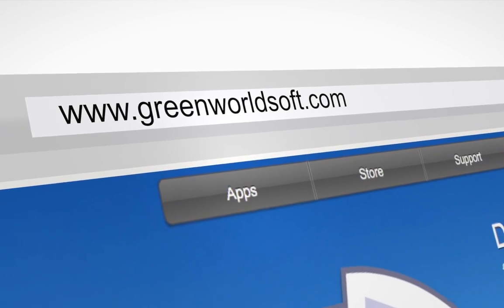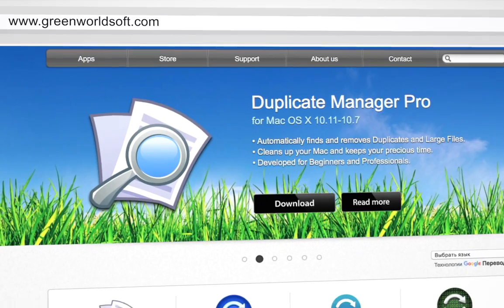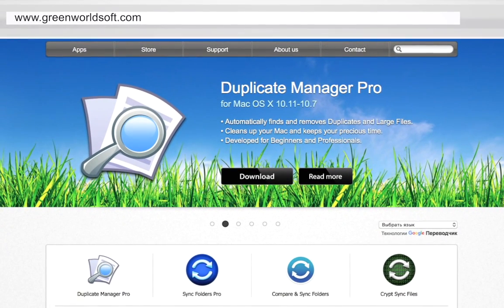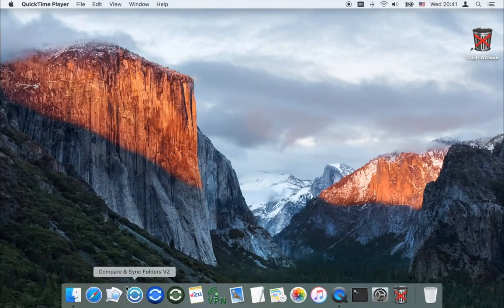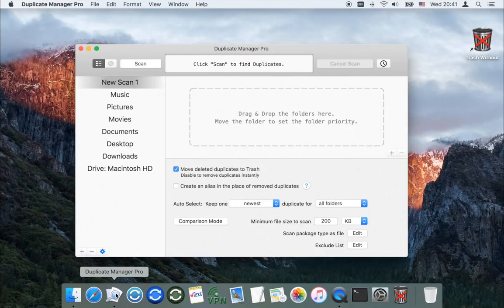Duplicate Manager Pro will help you to clean the drive from duplicates of a volume of more than 1 million files in less than 6 minutes.